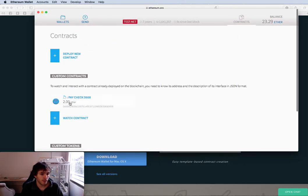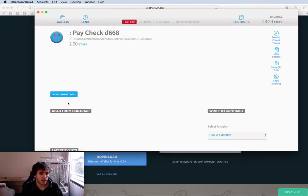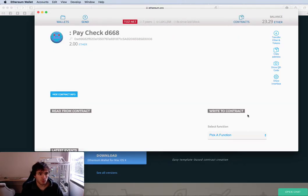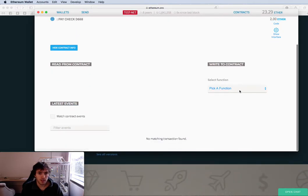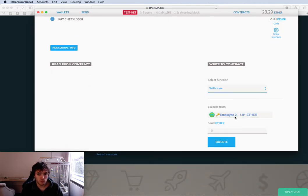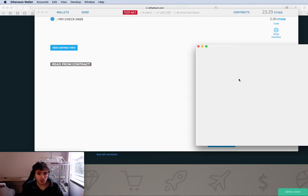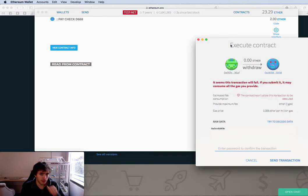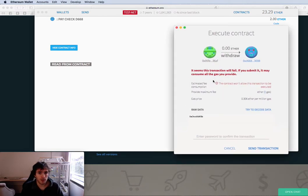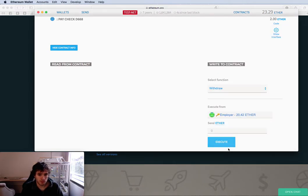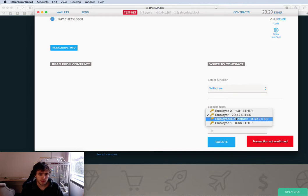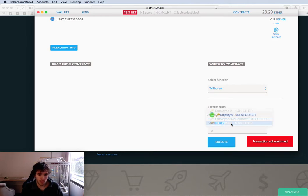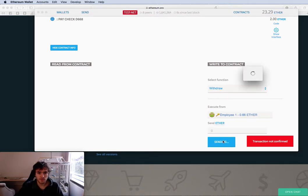So we will go to contracts and we'll see that now we have our contract paycheck. If I go to the contract paycheck and try to use the withdraw function with the employer, I will execute. And you will see that it will not work because this will not make sense. Employee one execute.